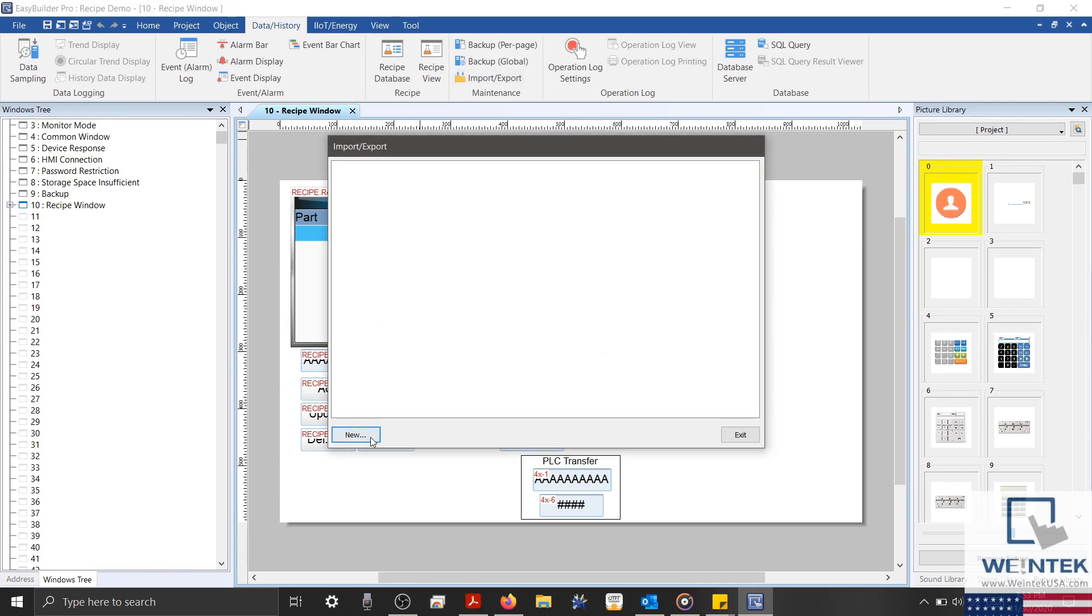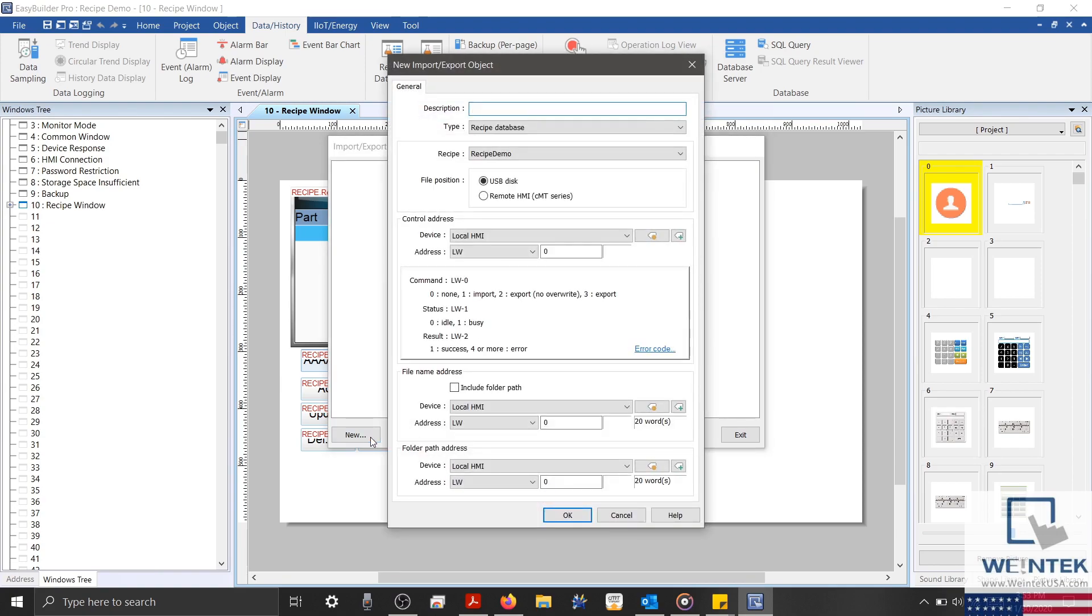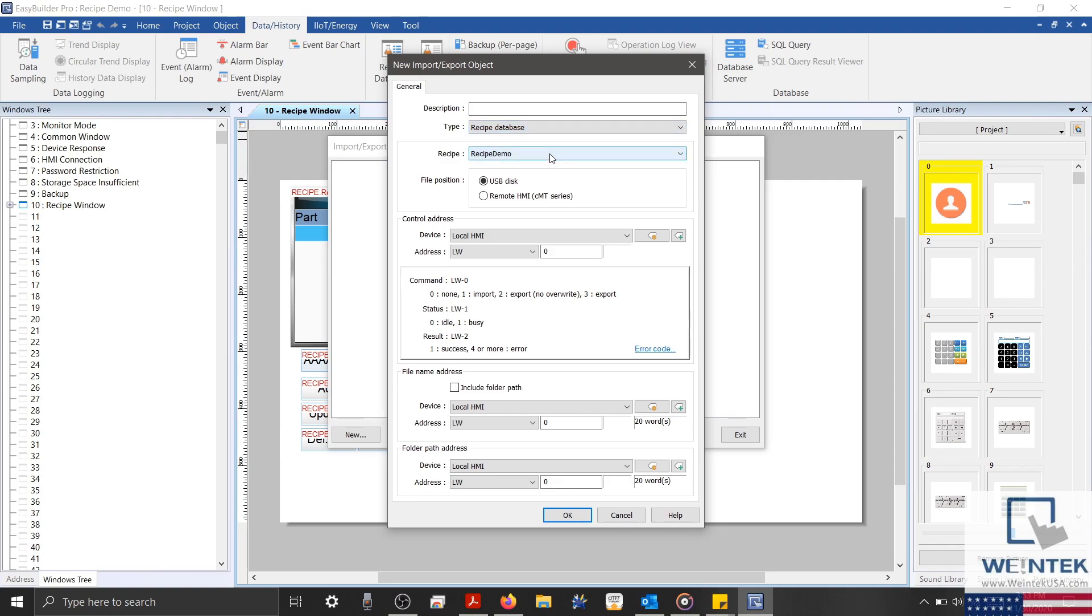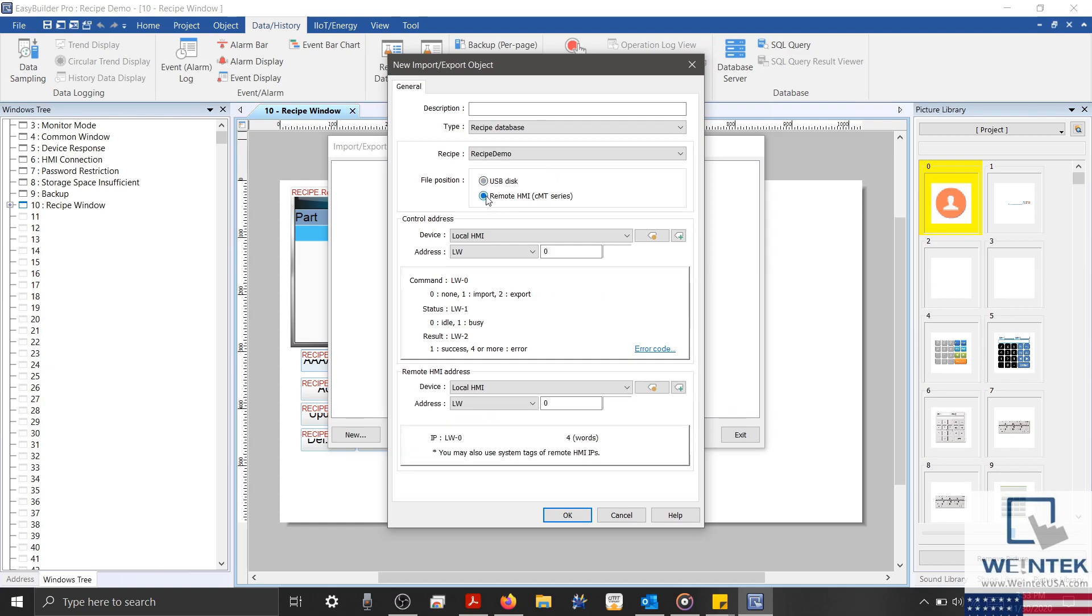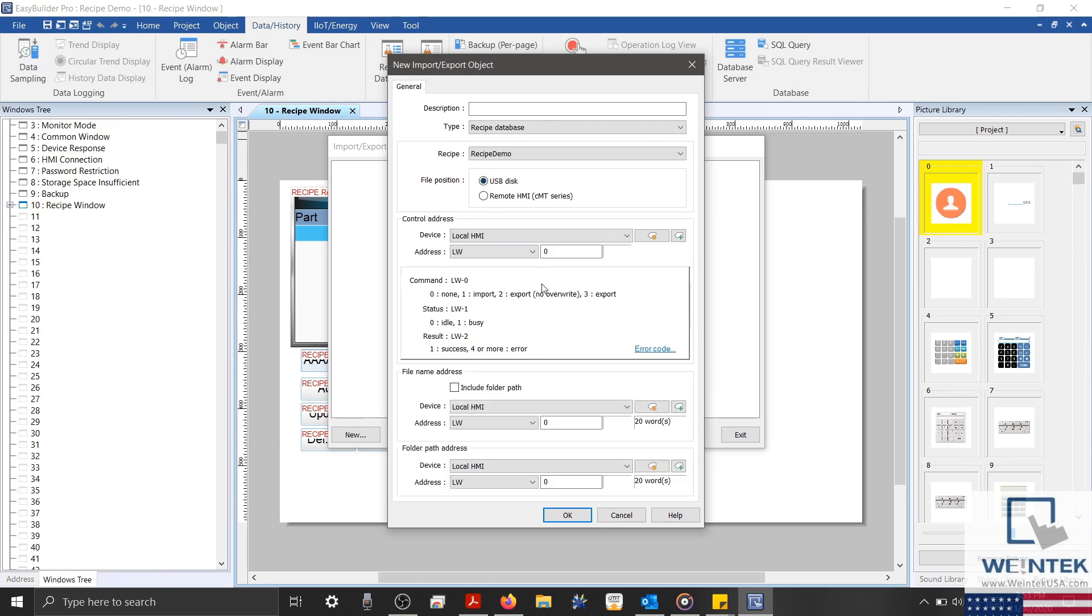And when prompted, I'll select new to create a new object. I'll ensure recipe database is selected within the type dropdown list. Then within the recipe dropdown list, we'll select the recipe that we want to export. When exporting recipes, I can either send this recipe to a remote HMI, or save this within a USB disk. During this demonstration, we'll make sure that USB disk is selected.